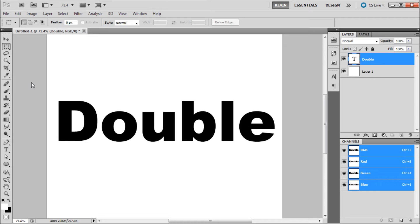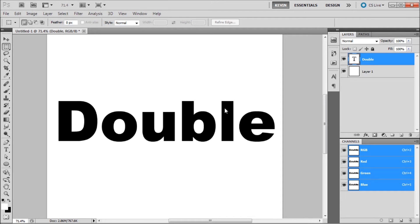In order to create a double stroke in Photoshop currently, you will need to use two separate strokes. First create a layer that you would like to create your double stroke on. In my case, it is this text layer.